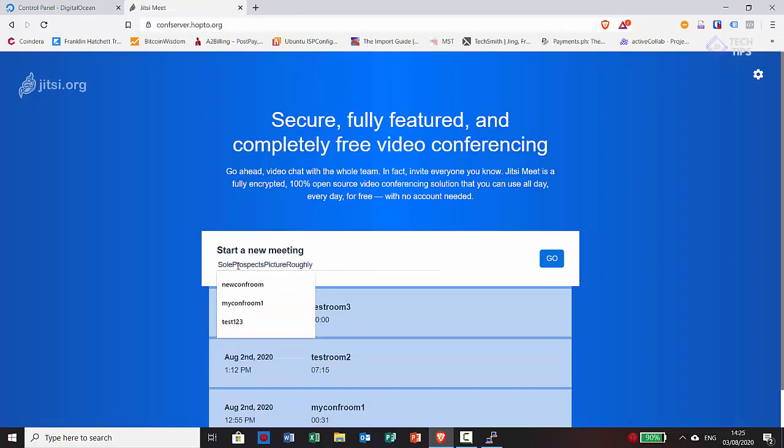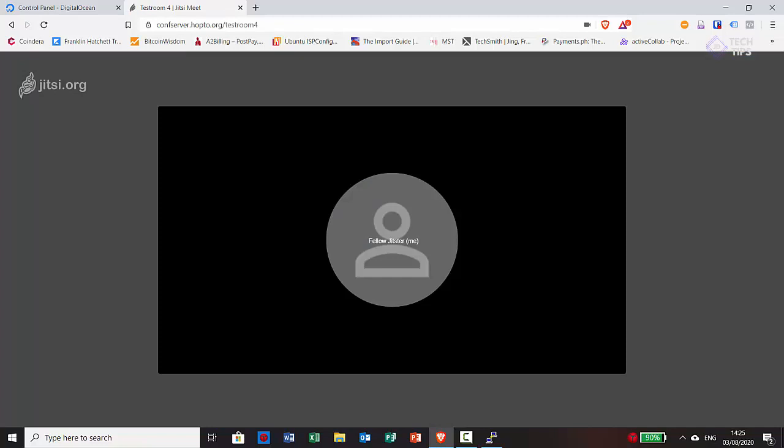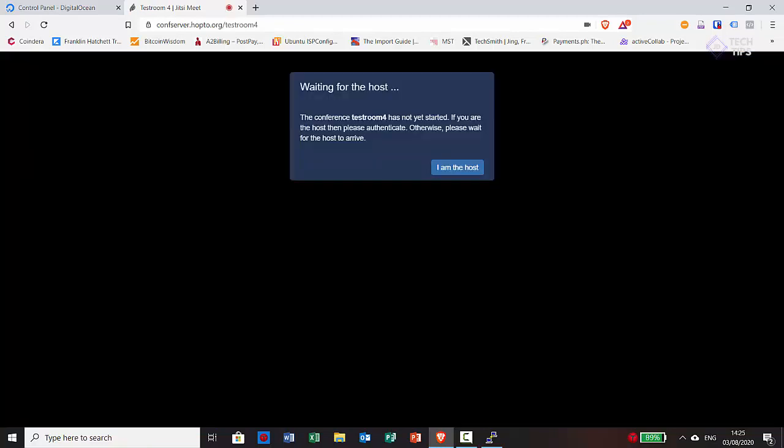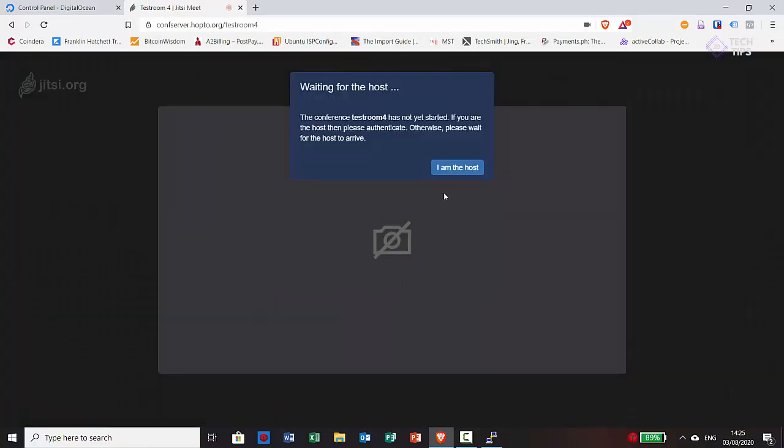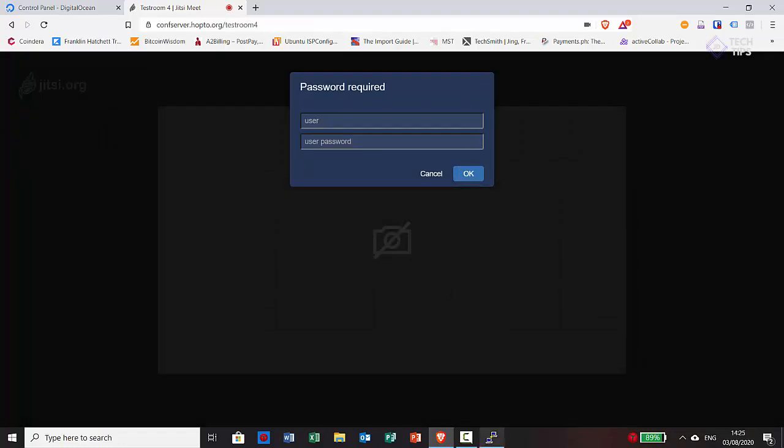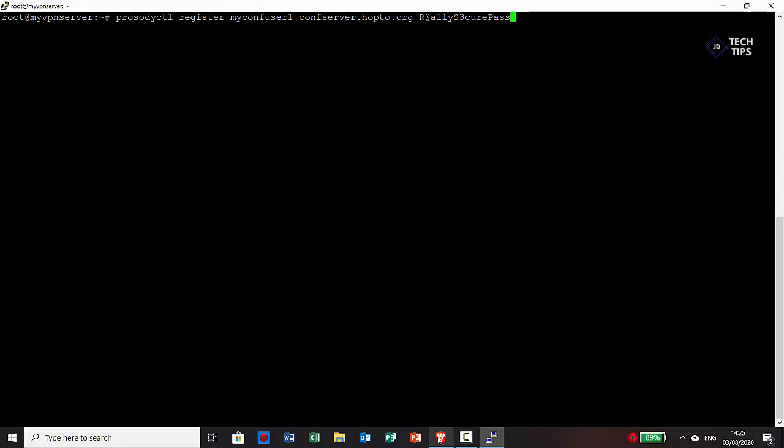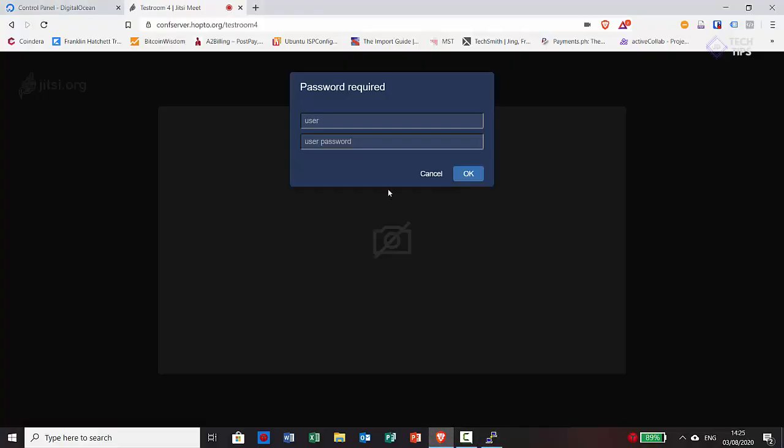Now it's really straightforward. It's just create a meeting. We've gone to our confserver.hop2.org web front end on HTTPS. And that's it. That's all there is. I'm the host. Put in the password that user we created earlier on and just grab it here. Myconfuser1 and then the password we picked as well. So that'll allow us in.